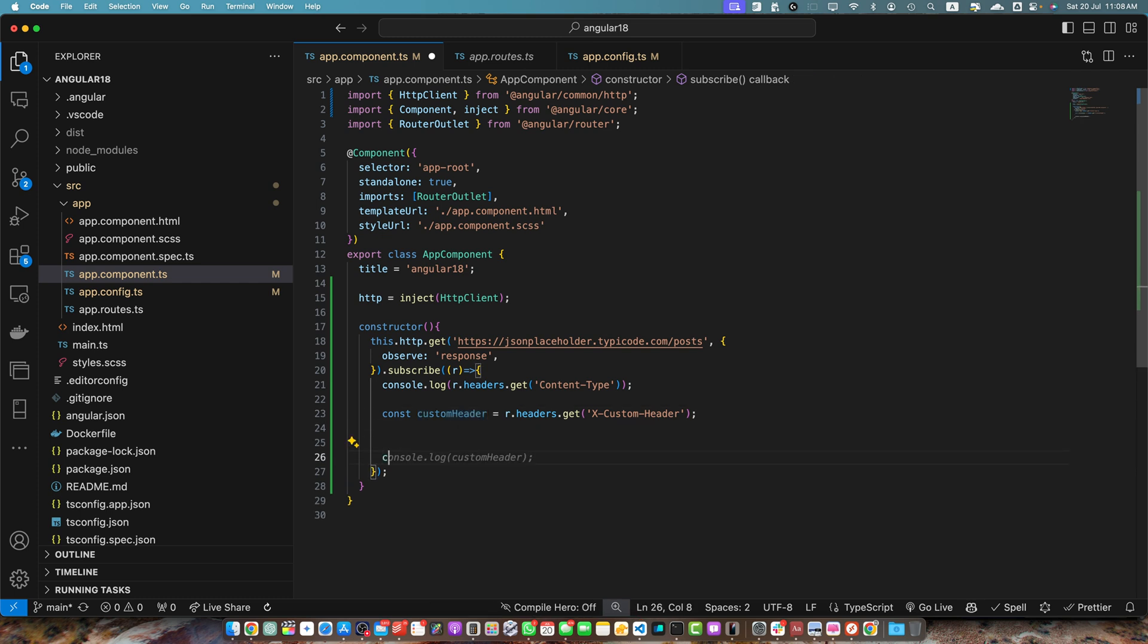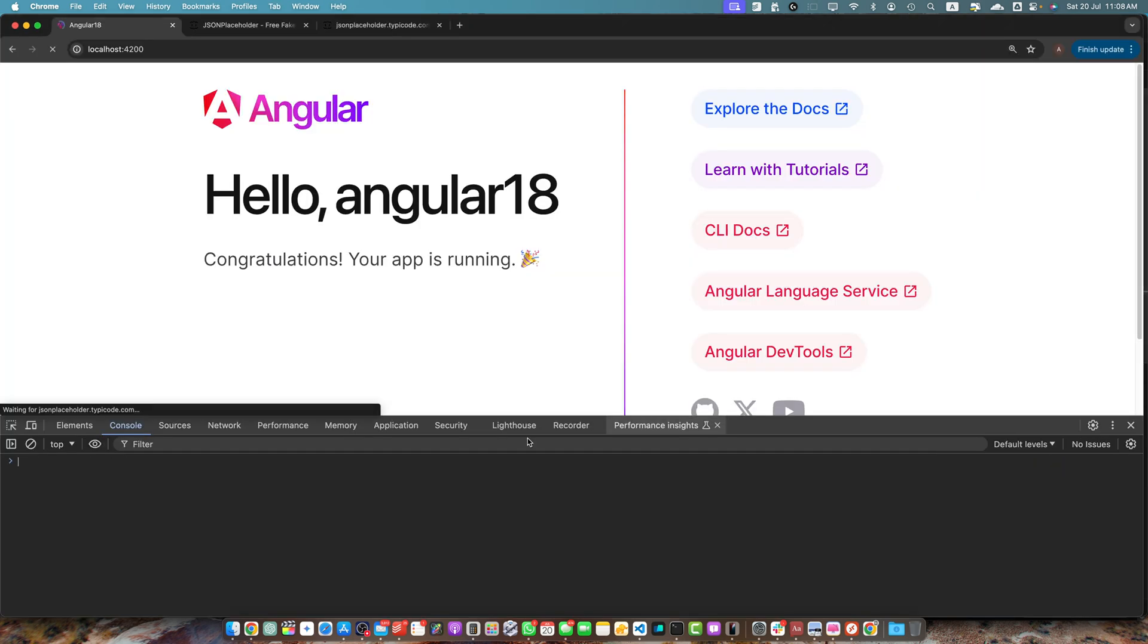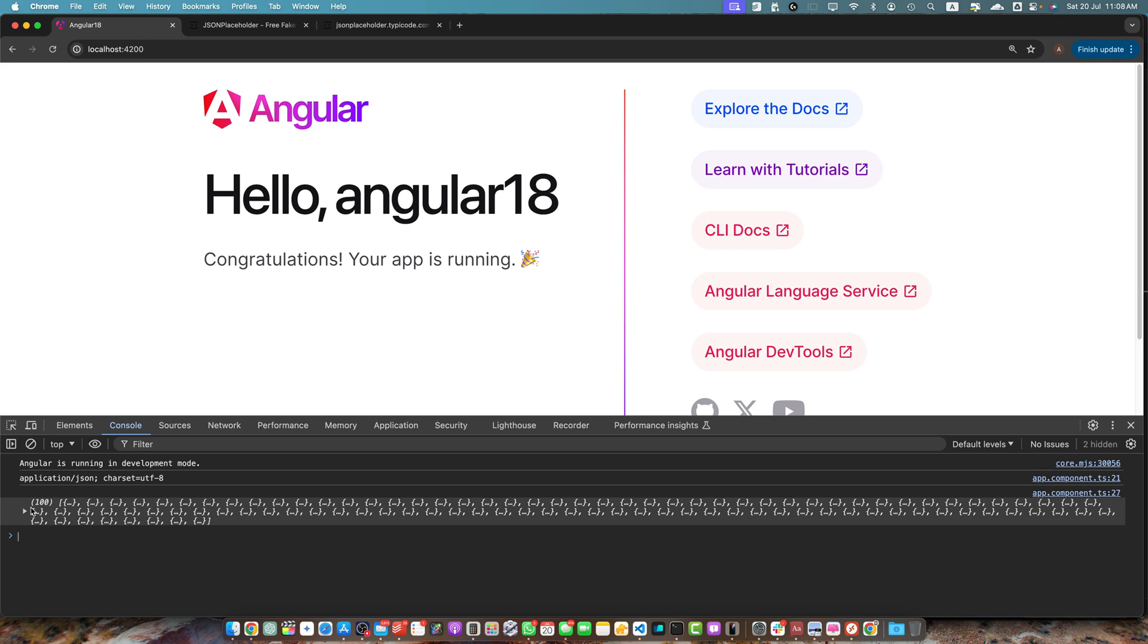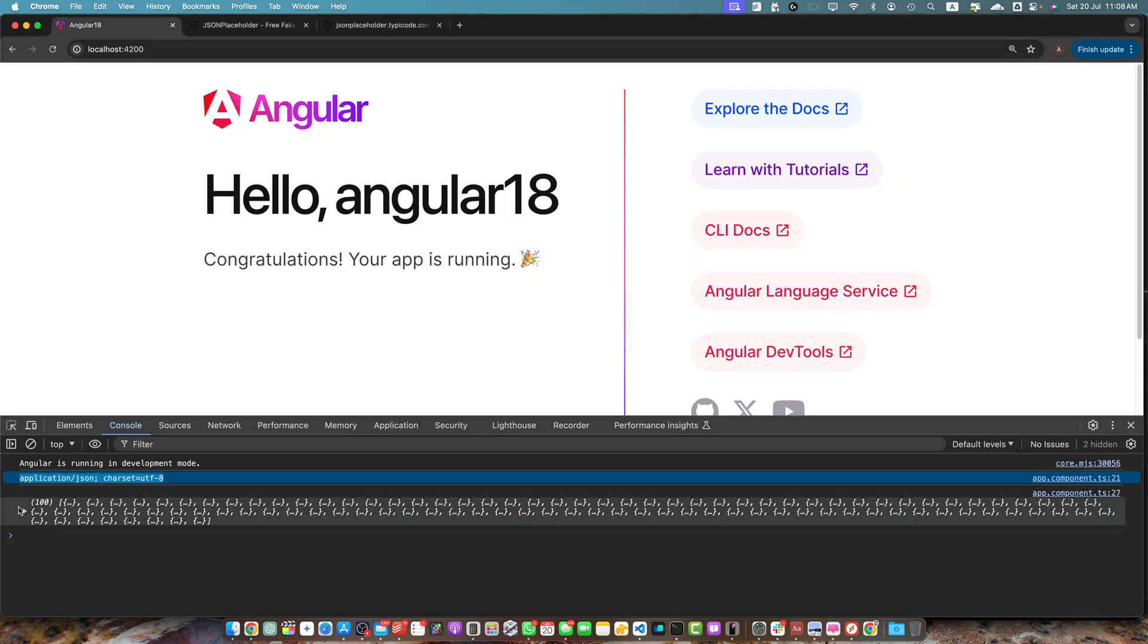Also, you can create a body variable and save the body from the response and you can use it as well. Now you can see in the console, we have both information from the headers and also we have the body.